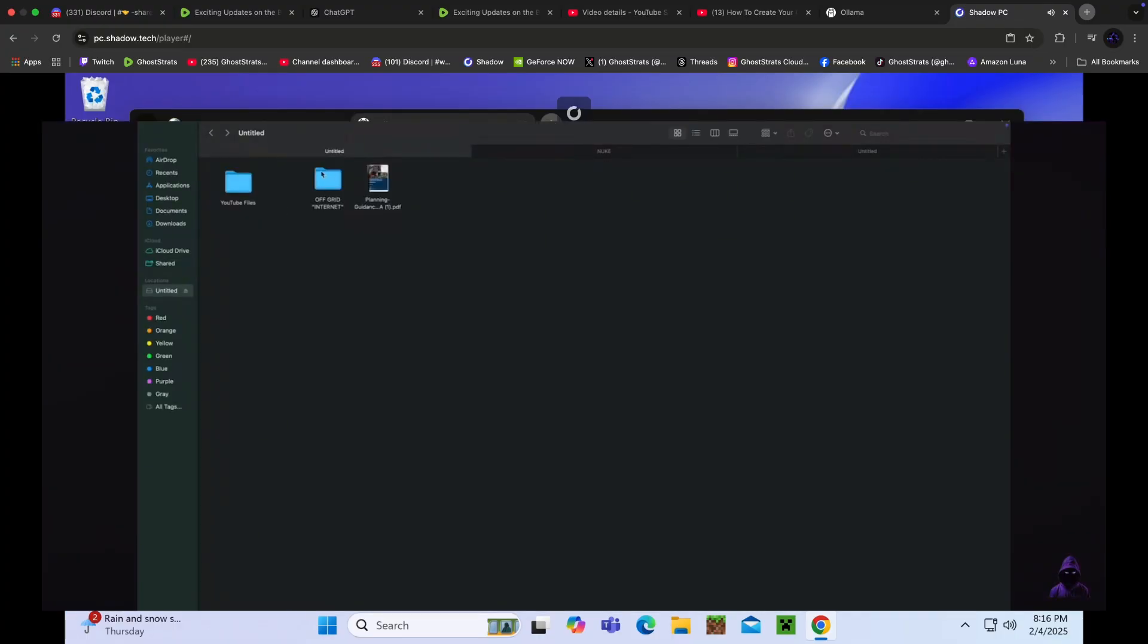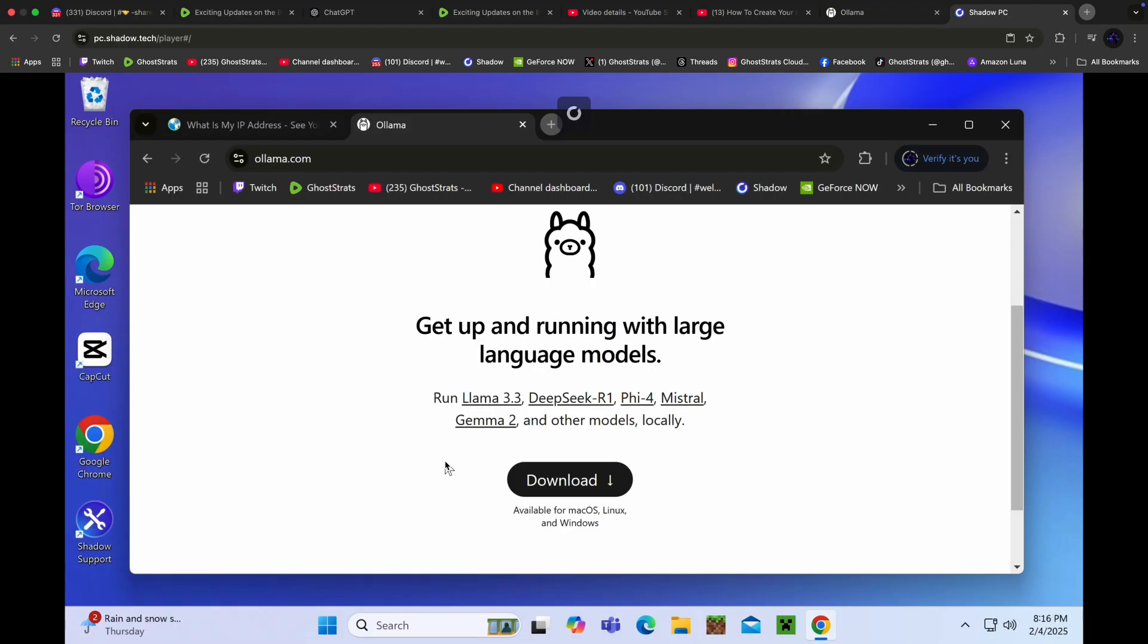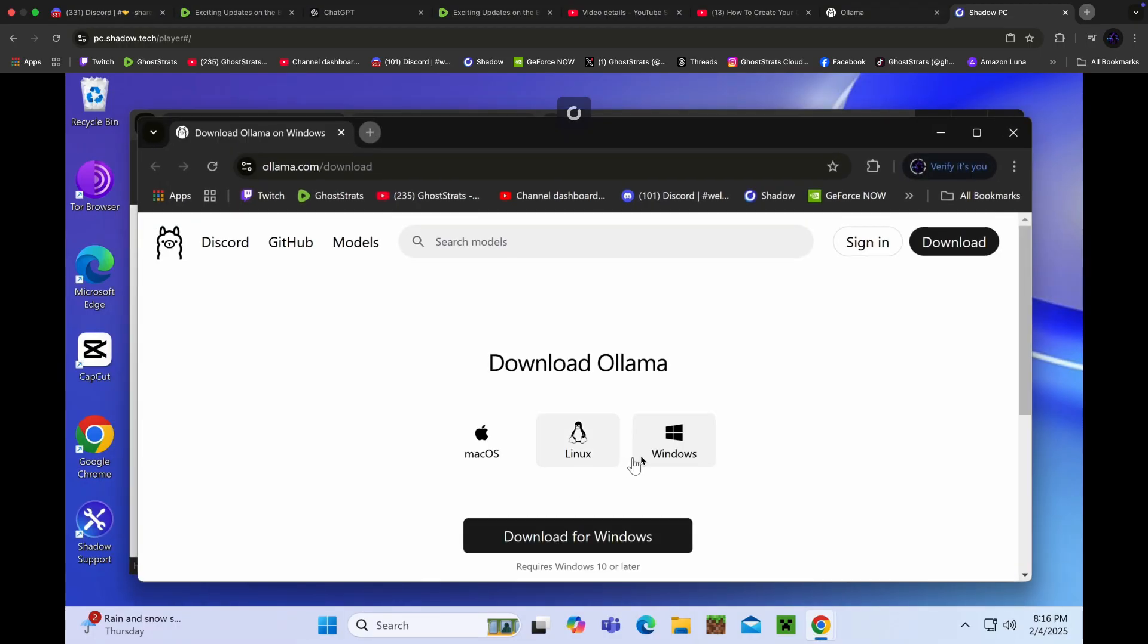This is something you should add to your off-grid database or your off-grid internet. In this video, I'm going to show you how to download it to Linux, Mac, and Windows.